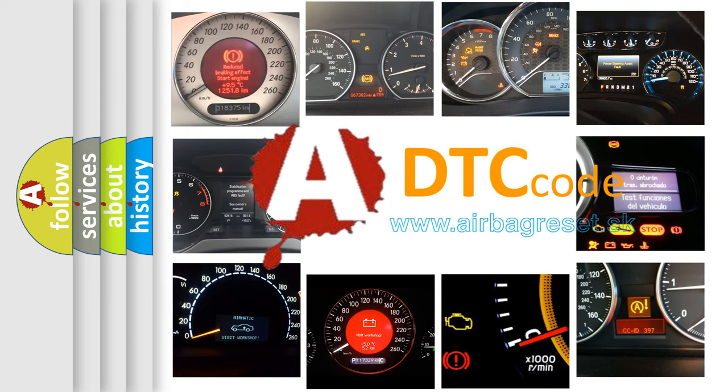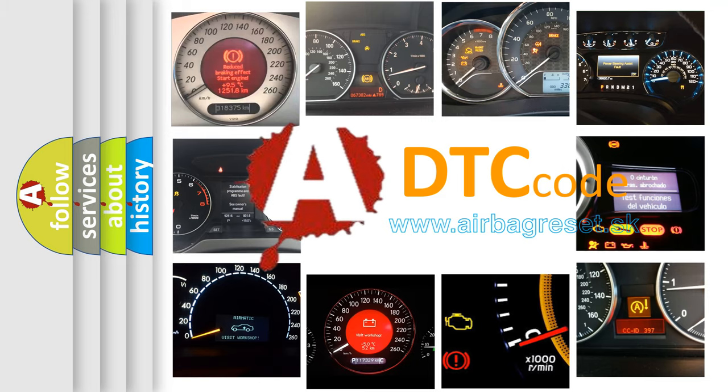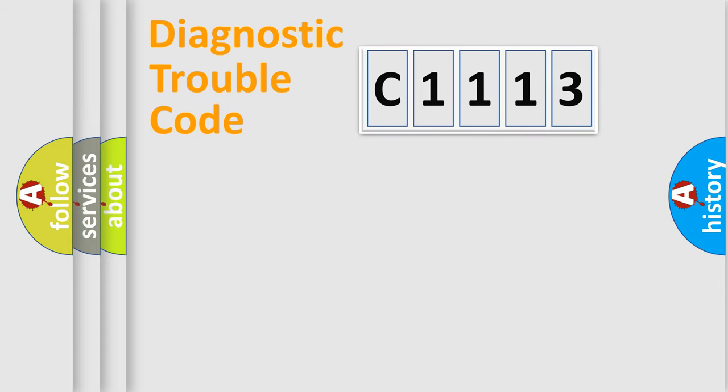What does C1113 mean, or how to correct this fault? Today we will find answers to these questions together.